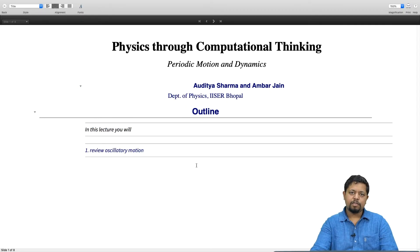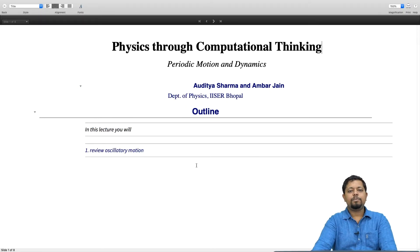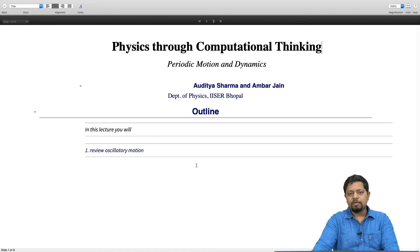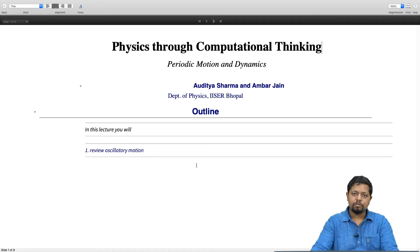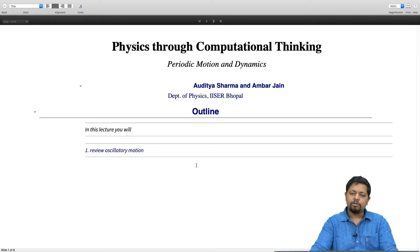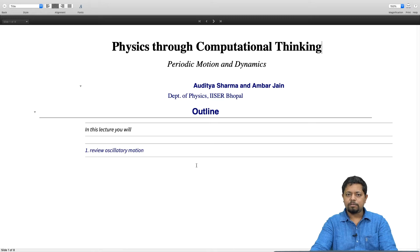Welcome back to Physics through Computational Thinking. Today we will talk about periodic motion and dynamics. We will review oscillatory motion and periodic motion, some of which you are already familiar with. This is going to be a quick review and we will slowly build up to unharmonic oscillators. Let us get started.